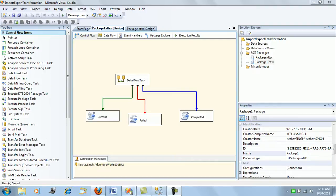Friends, in the last session we saw the basic precedence constraints using a simple SSIS package we had created, and we saw what success, fail, and completed precedence constraints mean. In this demonstration we will be seeing the advanced types of precedence constraints and their combinations that we can actually come up with.